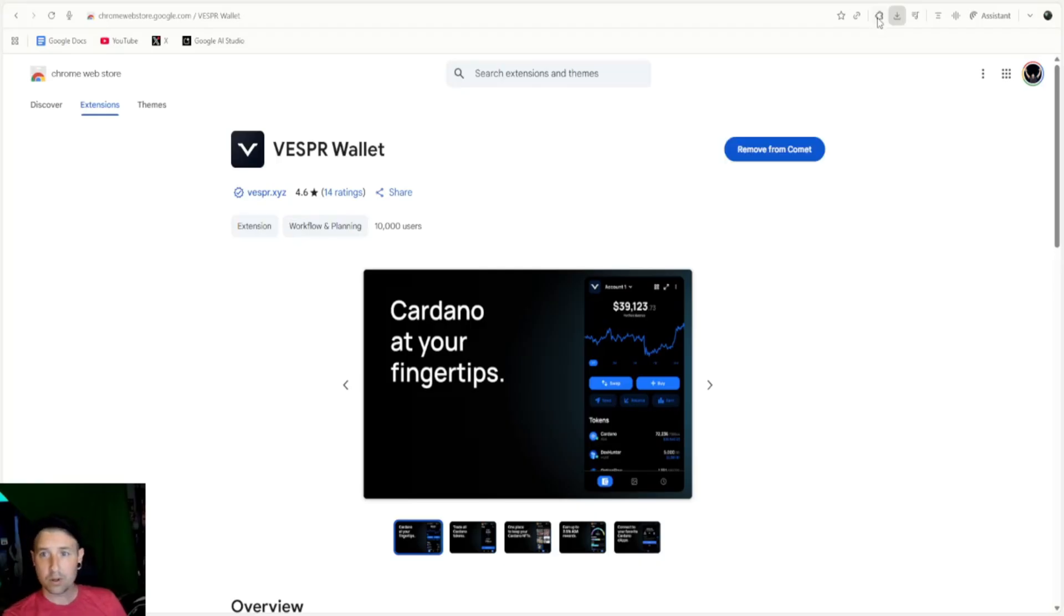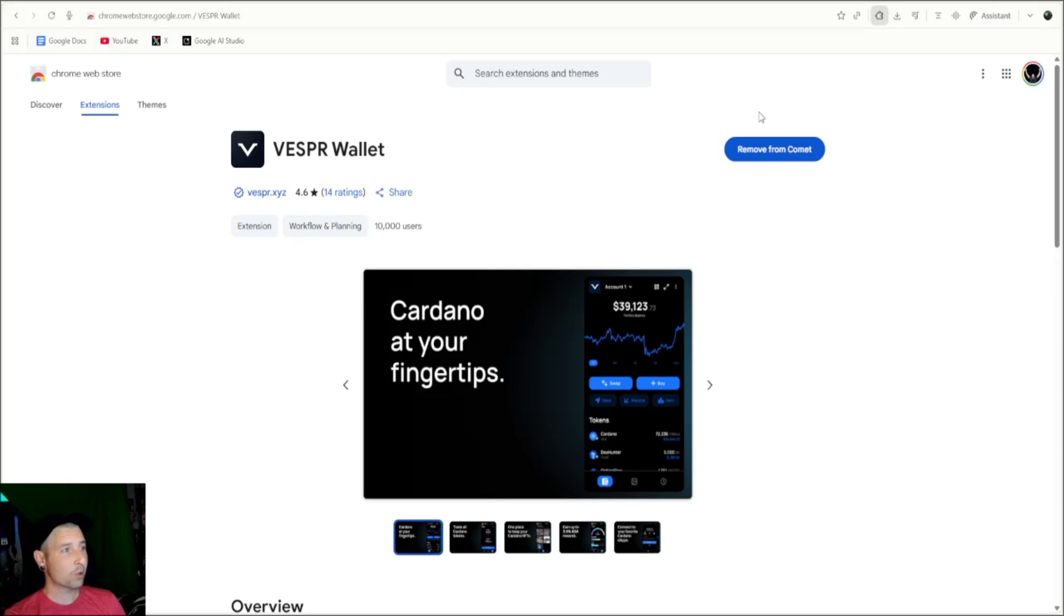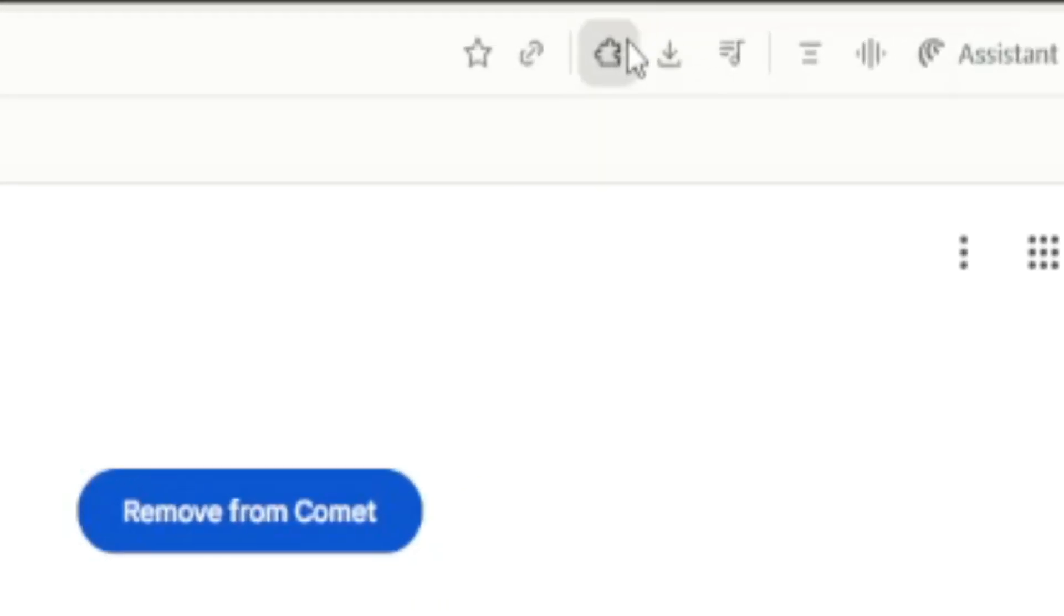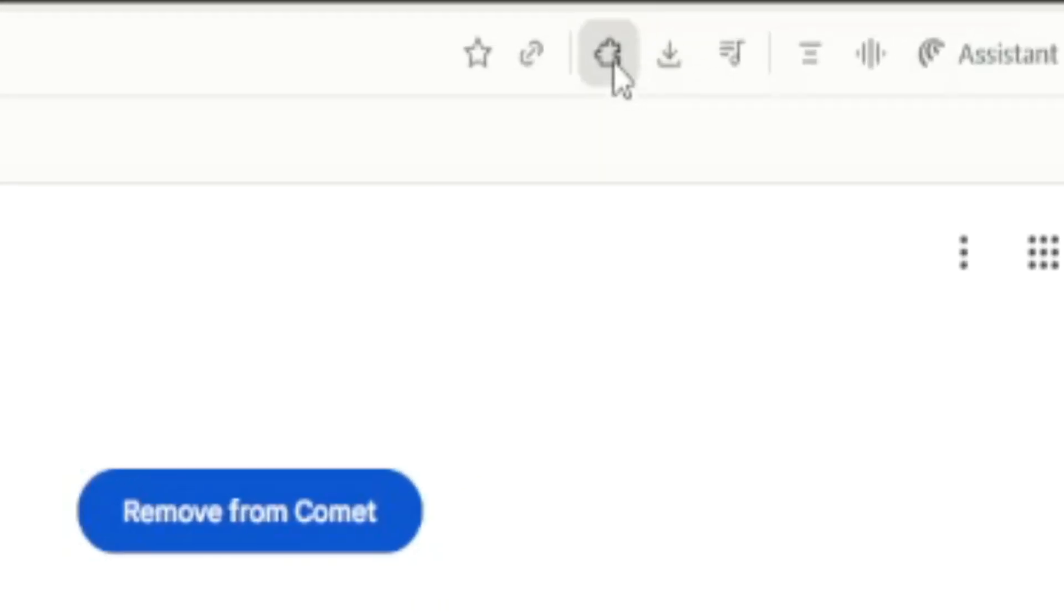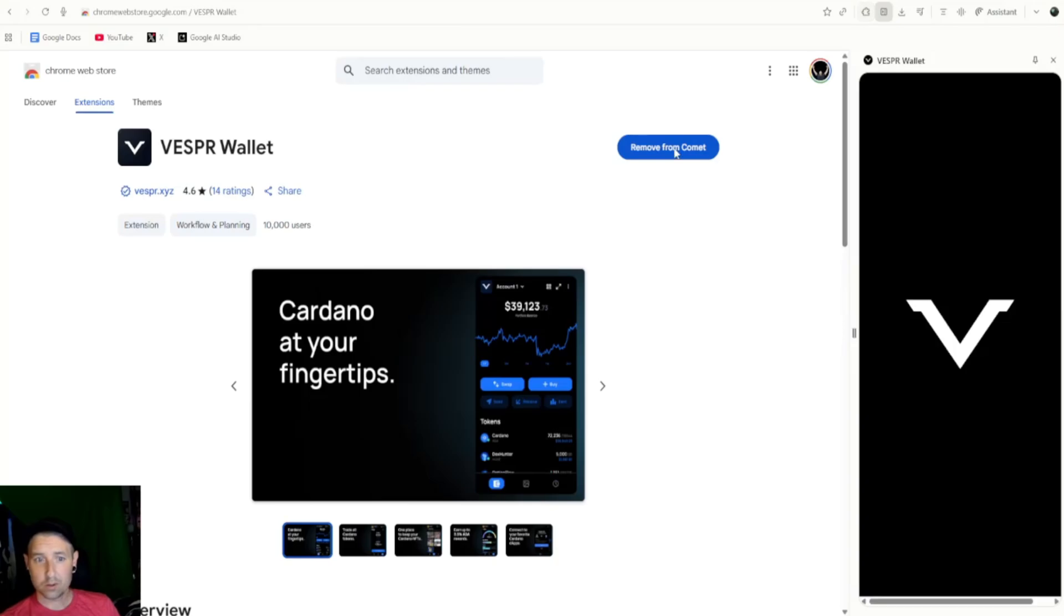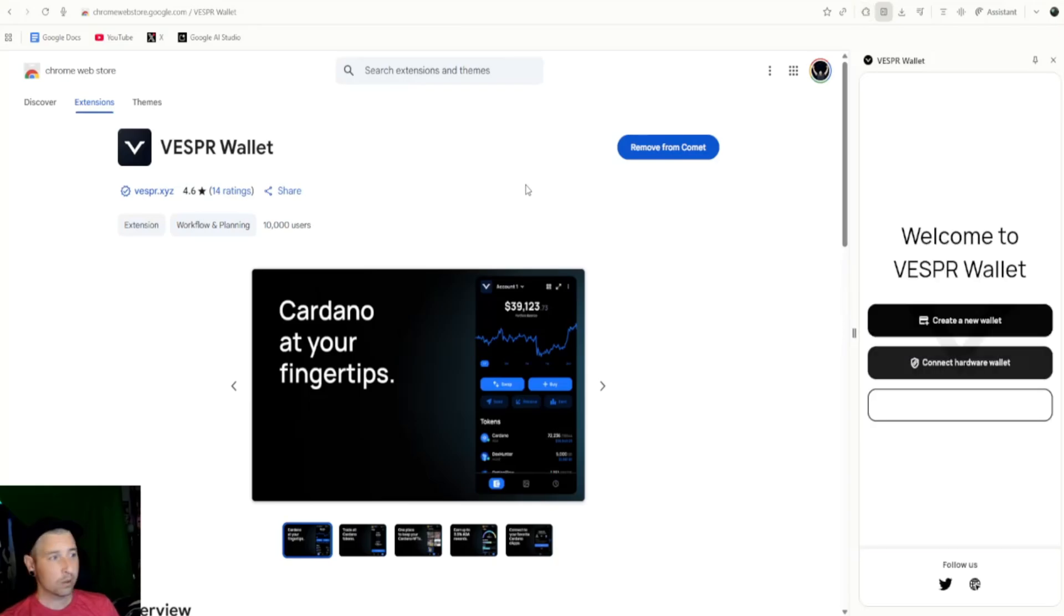Let's go to Vespr. All right, we're going to add the Comodo, or you can add it to whatever browser you're using. And now we have our Vespr wallet. You'll be able to see it up here in the little extensions area. So let's click Vespr.